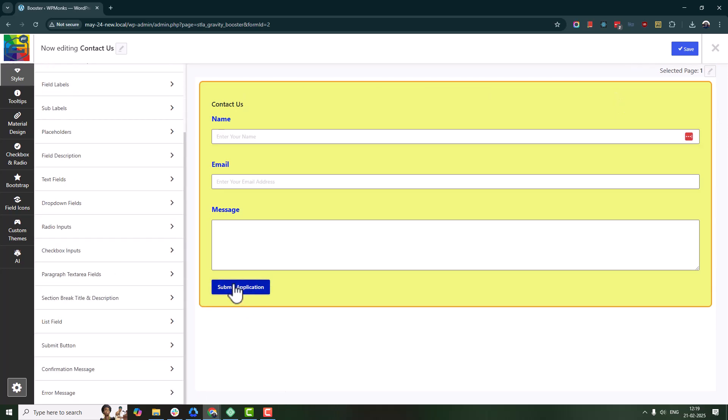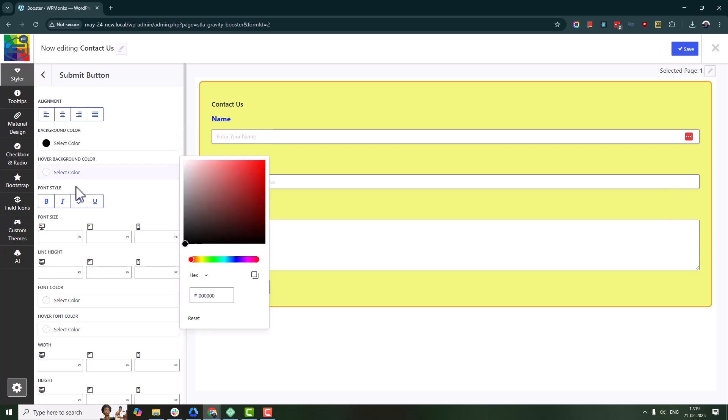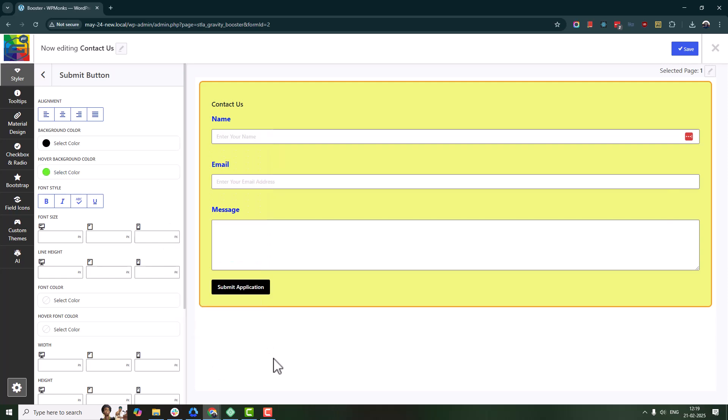And, of course, don't forget the submit button. You can change its colors, text, and hover effects to match your brand.